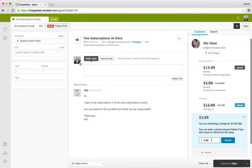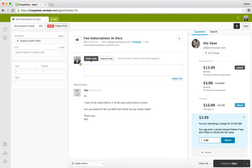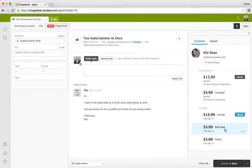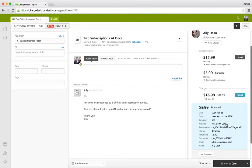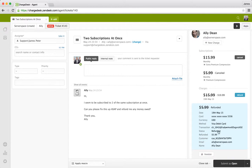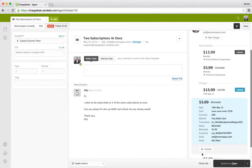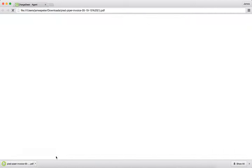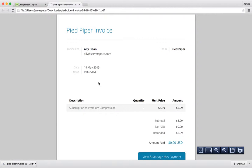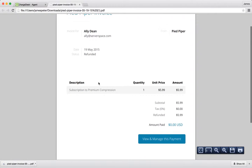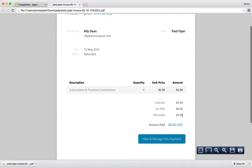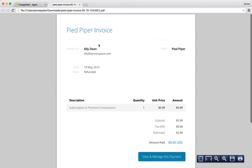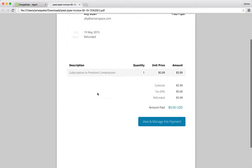We can also go ahead and refund charges as well. So I'm going to refund this $6 charge which was for this subscription. And that's gone through. And so we can click through and we can see that it's now refunded. If we want to we can pull up an invoice for the charge. And this invoice is going to show us basically the details of it. We can see that it's been refunded. So we can send this to the customer if we want.